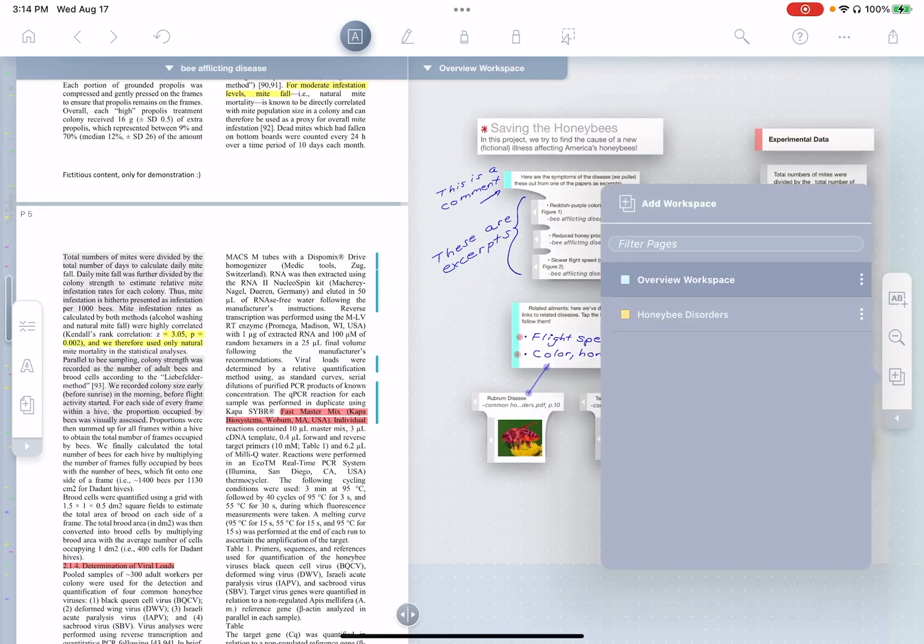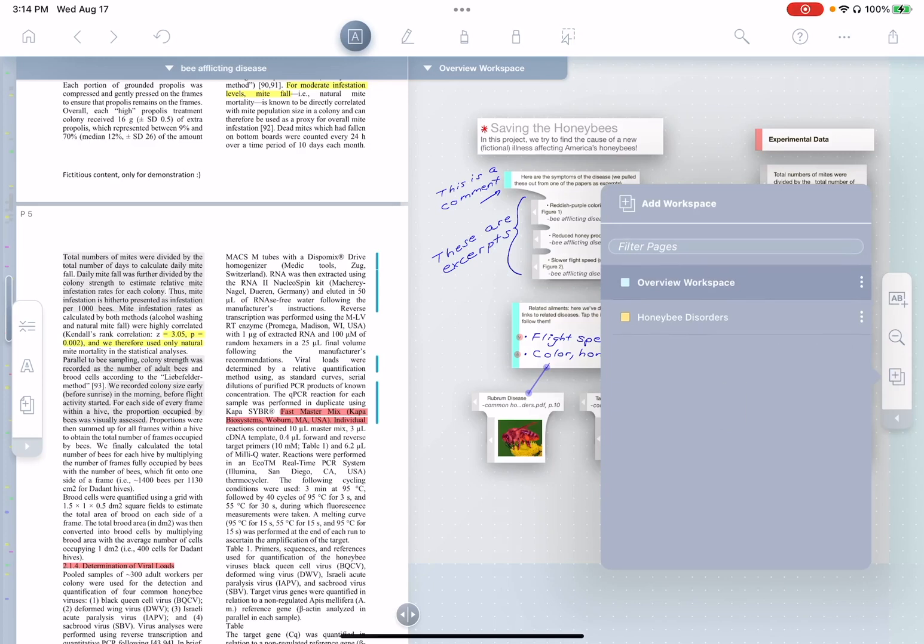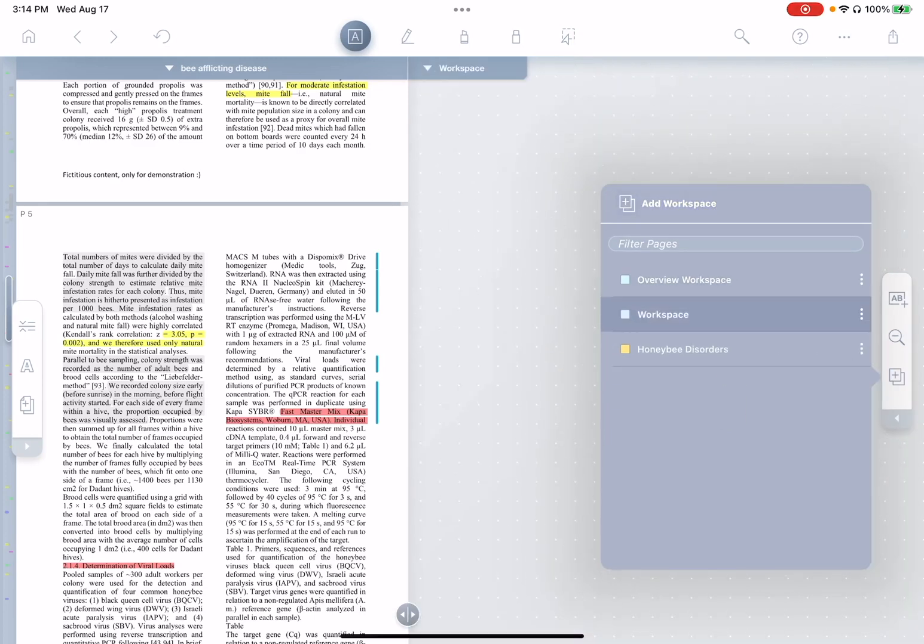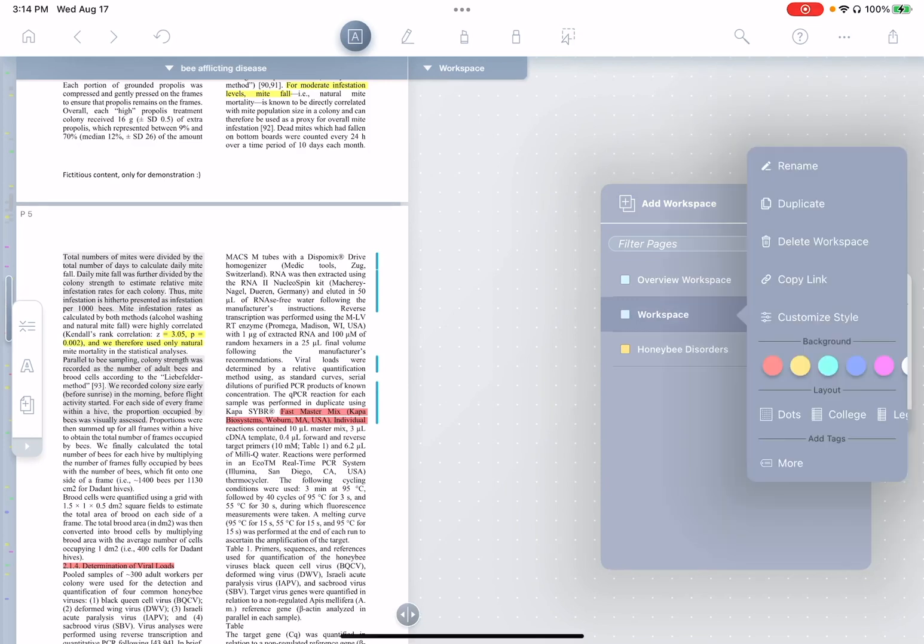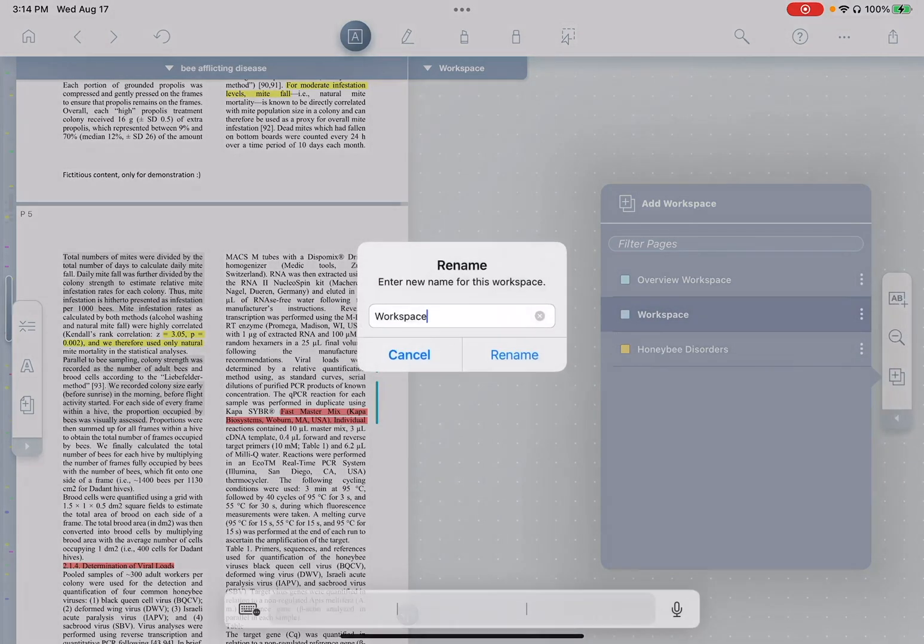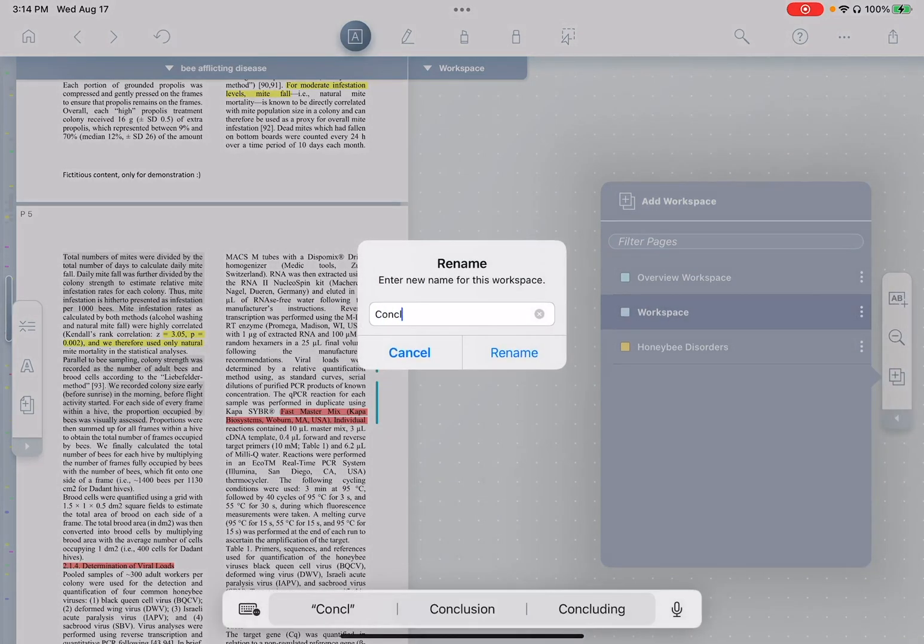Now, the first thing I'd like to do is add a new page to this, one for conclusions. So I just tap add workspace, and you see it created a new page. I'll first rename this page, conclusions.